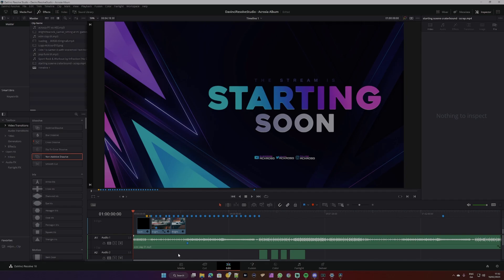We've written lyrics to a song about gaming using one AI tool, and then given those lyrics to another AI tool to actually voice the lyrics for us. I'm going to show you a brief sample of how I then put it into DaVinci Resolve Studio — you can do this with the non-studio edition as well. It's very simple, so let me just hit play.